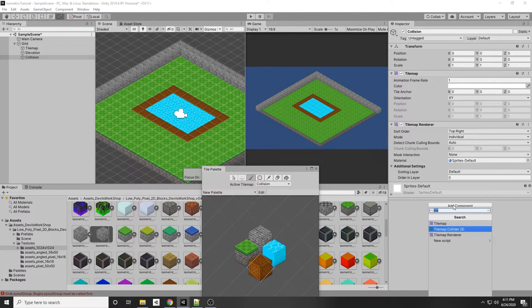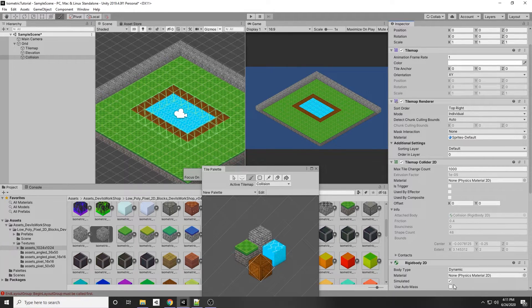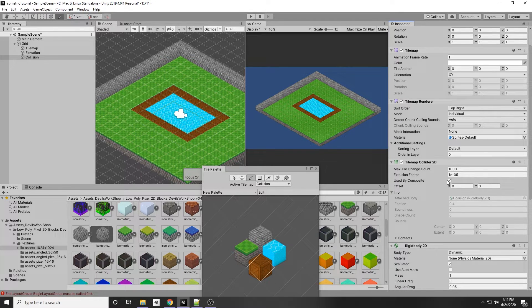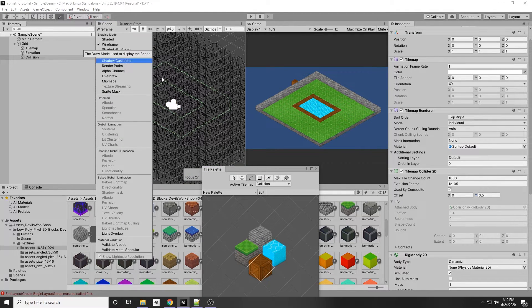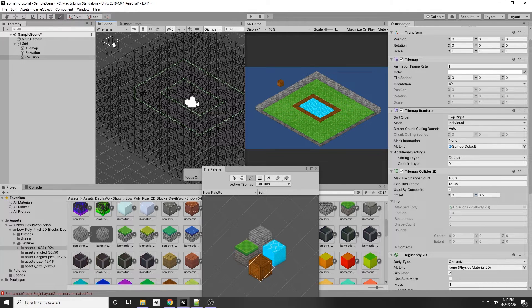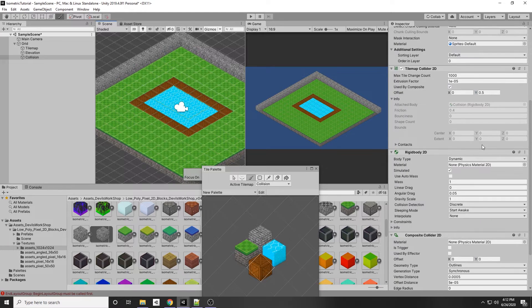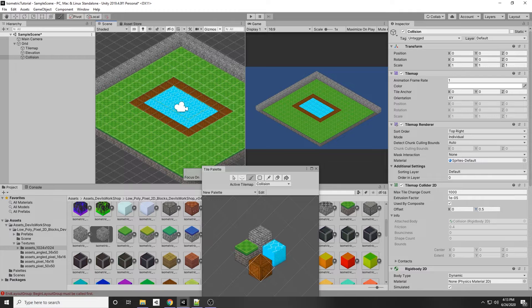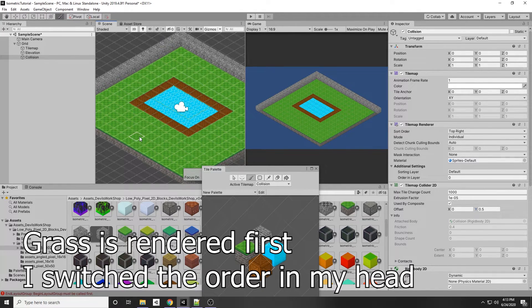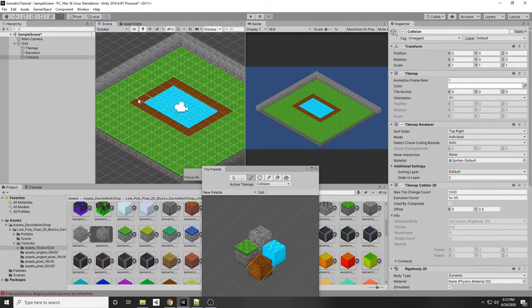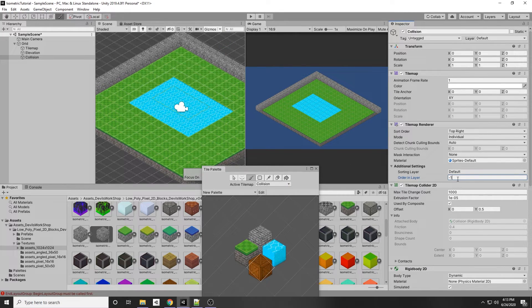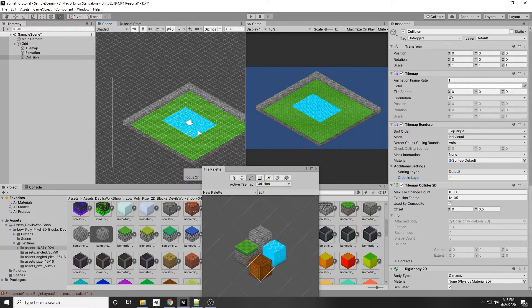Add a Tilemap Collider 2D and a Composite Collider 2D to the collision tilemap. Press Used By Composite on the Tilemap Collider. You can also change the offset on the Y-axis to 0.5. Switch to Wireframe mode to see the collision detection in place. Now we don't want the collision tiles to visually appear — set the Order in Layer to negative 1 or lower. Since the grass is at a higher rendering order, it will override and hide the collision tiles.